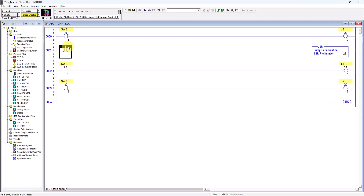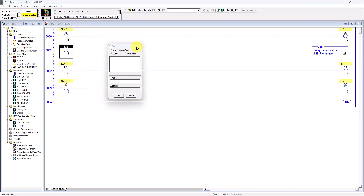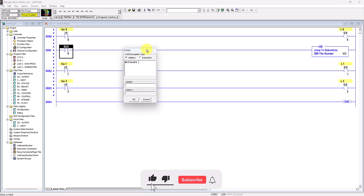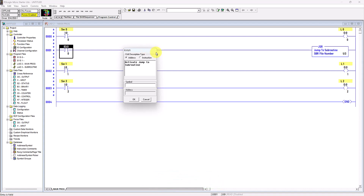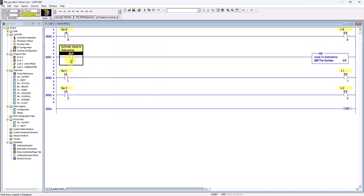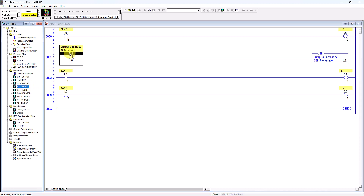For this contact I will use a Binary data file — B3:0/0. A word consists of 16 bits, from bit 0 to bit 15, and you can choose whichever bit you need. I will write the description as 'Activate Jump to Subroutine'. B3 means the file type is Binary and the file number is 3.